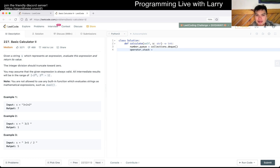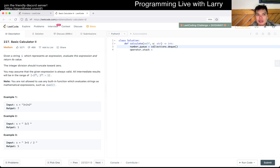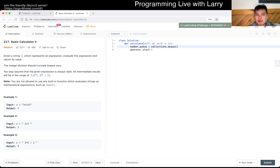Actually, the number queue is for converting infix to postfix notation, but since we just want the calculation result, I think a stack works fine here because we just pop off values anyway.